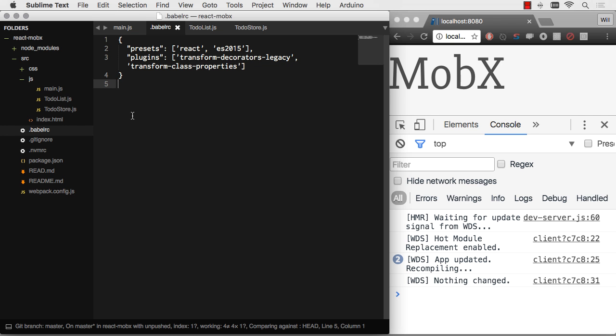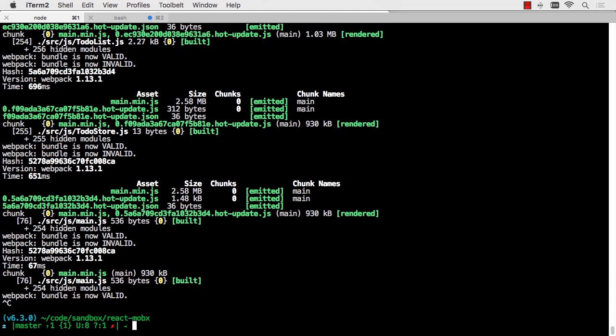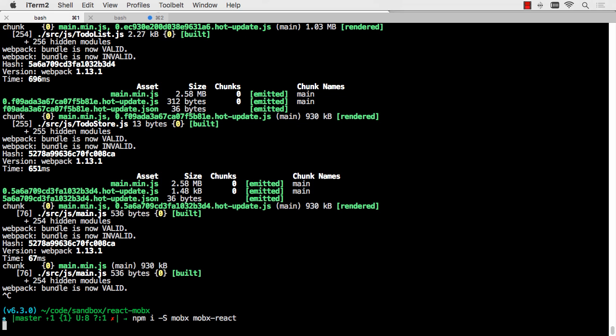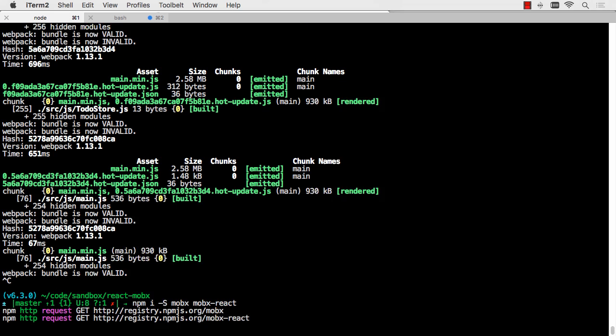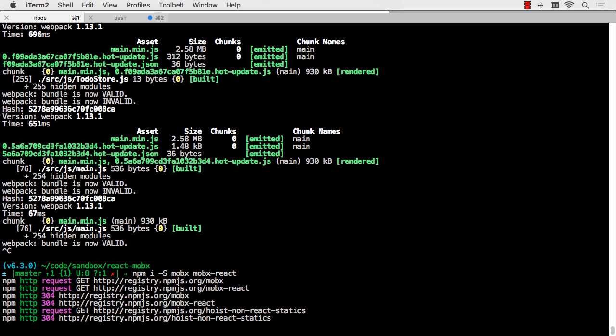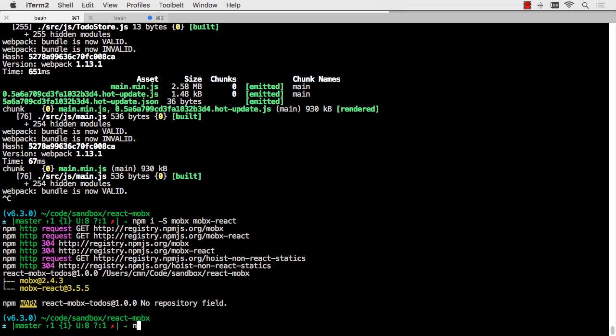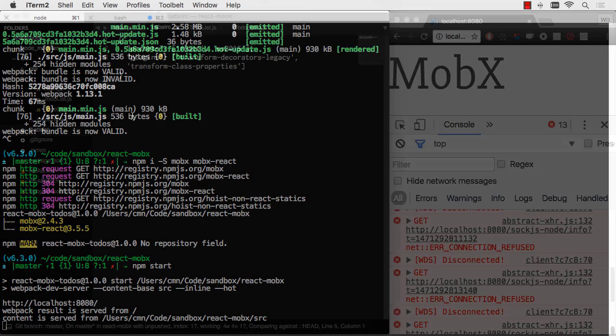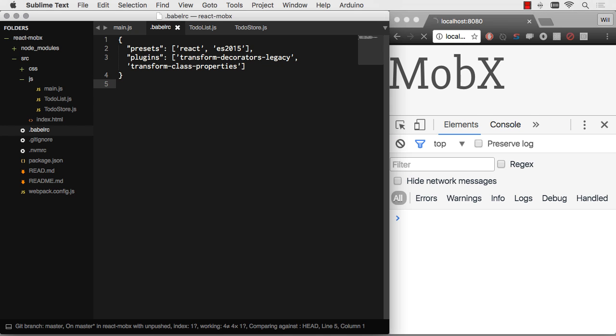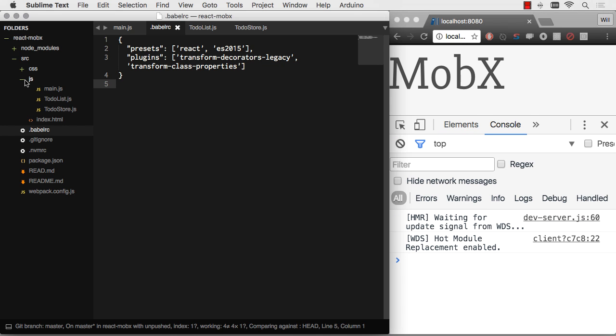So let's go ahead and install MobX and MobX React. So those are installing. And once those are done, I can just do npm start again to get my hot reloading back up and going. My application is hot reloading again. So I have MobX installed.